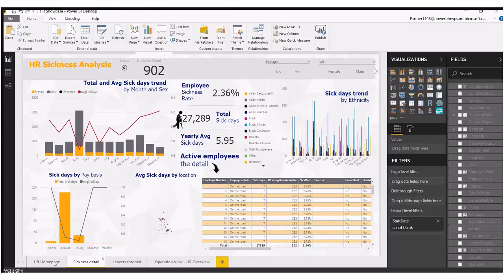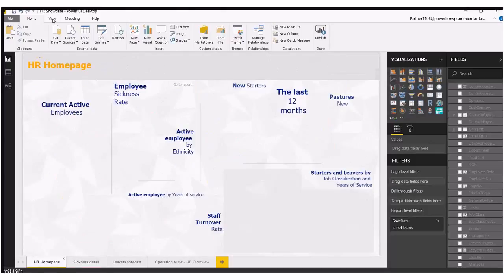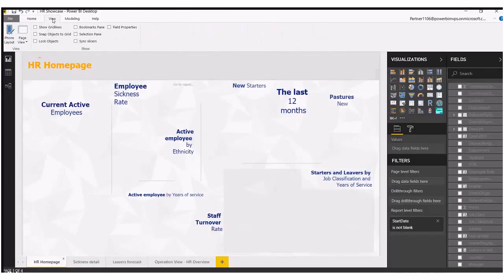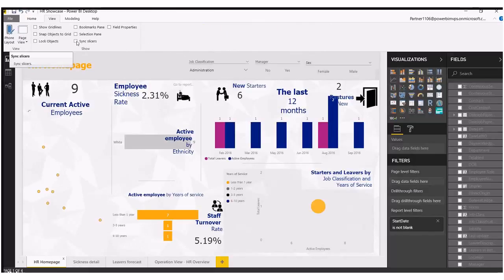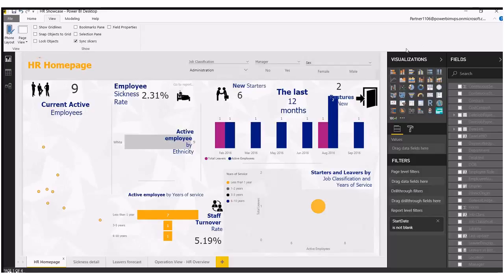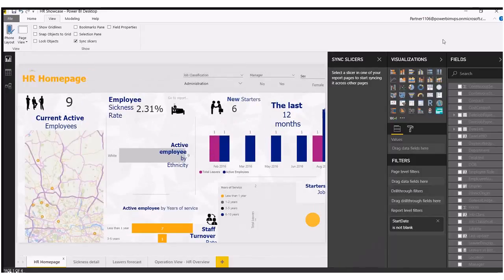Now if we go back to our home page and under our view tab, we've got a new little area here, new little option called sync slicers. Okay, so if we select that, that'll open up a new pane next to our visualization tabs over here.